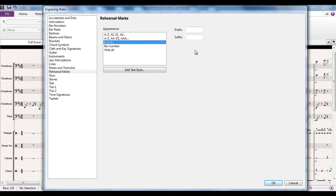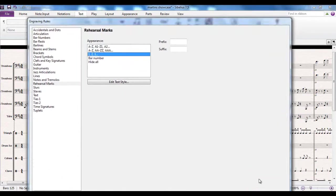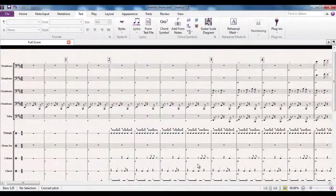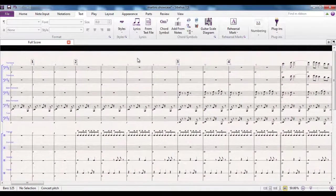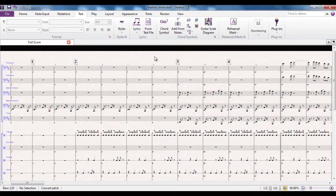Why you'd want to do that is up for debate. So let's change them to 1, 2, and 3. Remember, we had them as A, B, C, D. So now whenever I change that, they change to 1, 2, 3, 4. It means that if you have put your letters in and you decide you prefer these to be the bar numbers, for example, all you have to do is go into that dialog box and change the options.